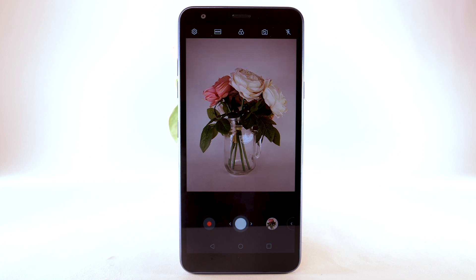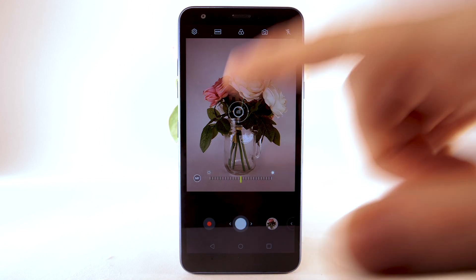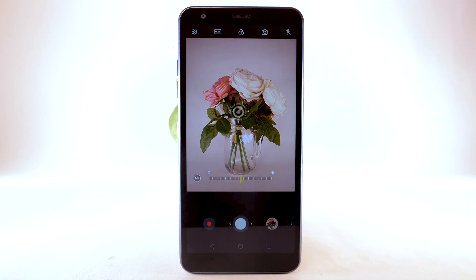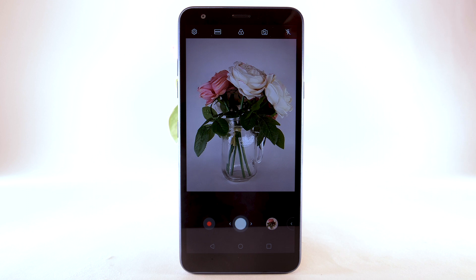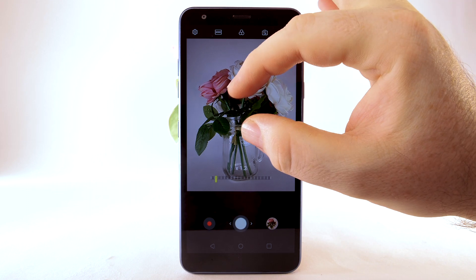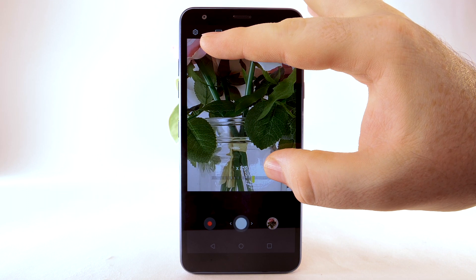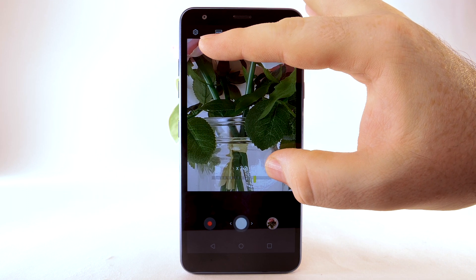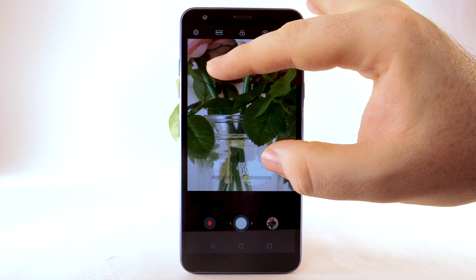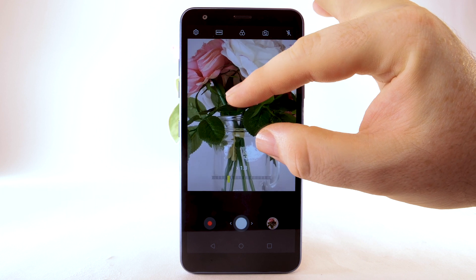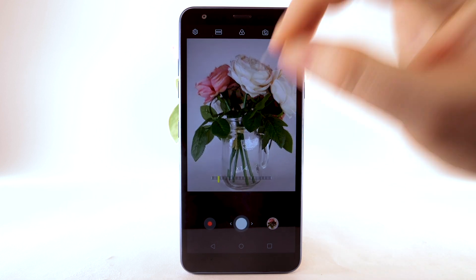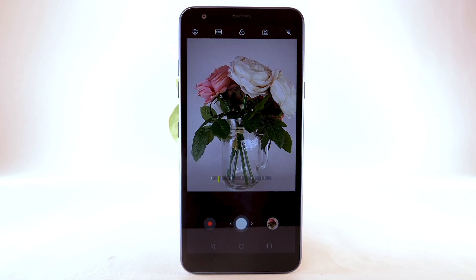To focus the camera, select the screen where you would like the camera to focus. To zoom in or out, drag two fingers from the middle of the screen toward the outer edges of the screen to zoom in. Pinch two fingers from the outer edges of the screen to the middle of the screen to zoom out.